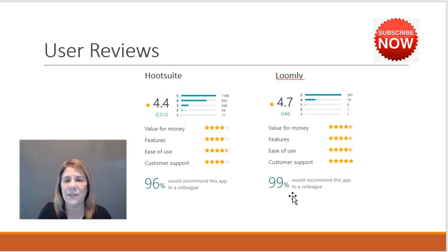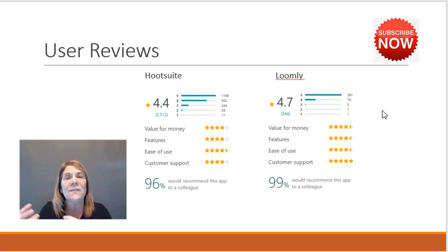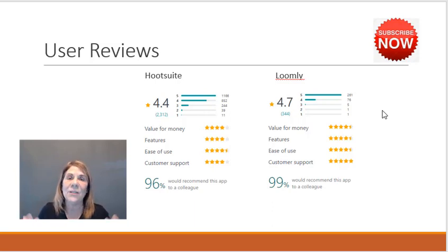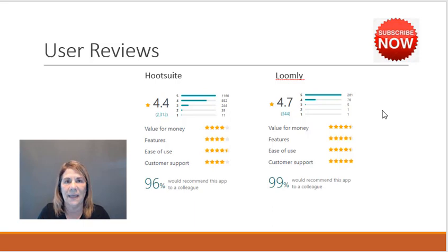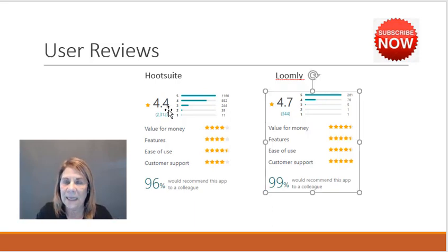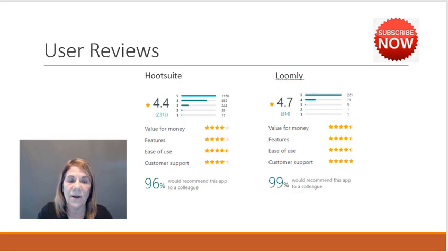It depends on what you're looking for. Loomly was my favorite because of how easy it is to navigate and use. I really like that. I don't want to have to overthink things. I like it to be easy. Again, if you're running an agency, all of that might change.